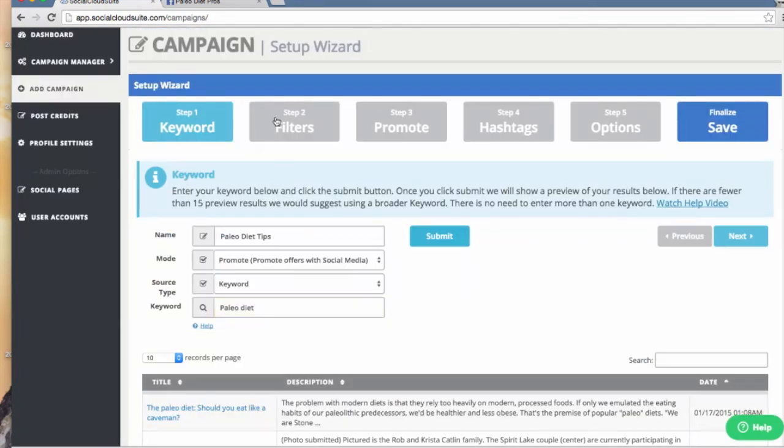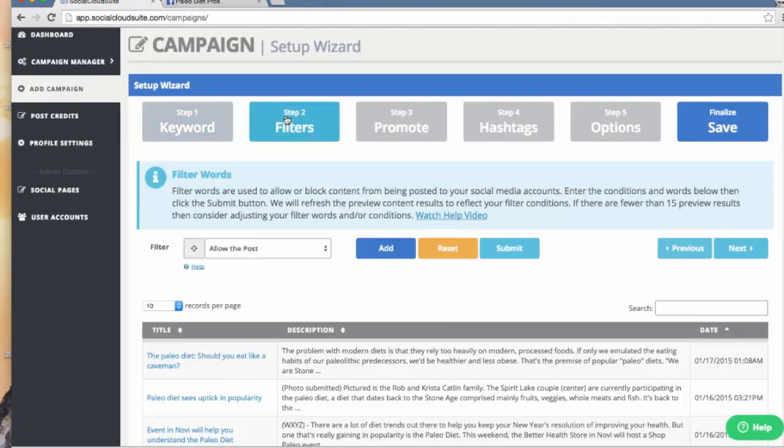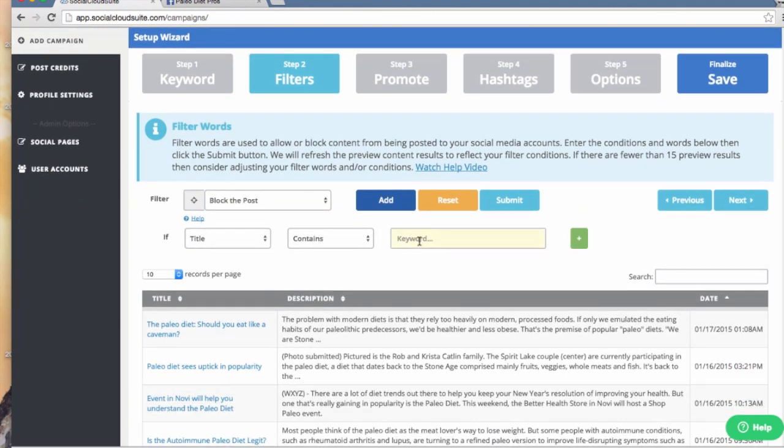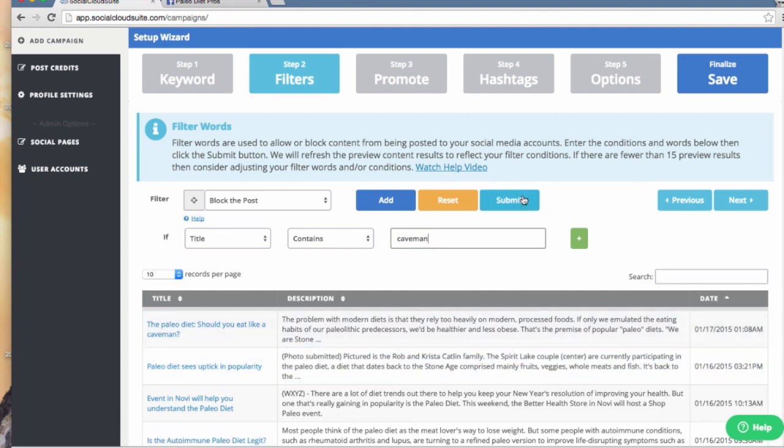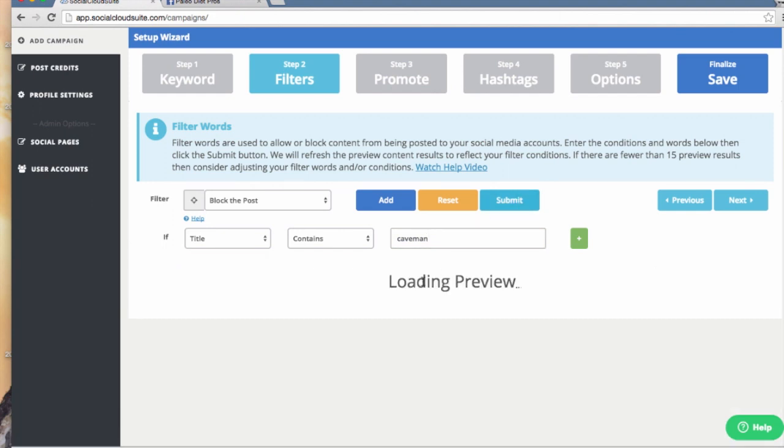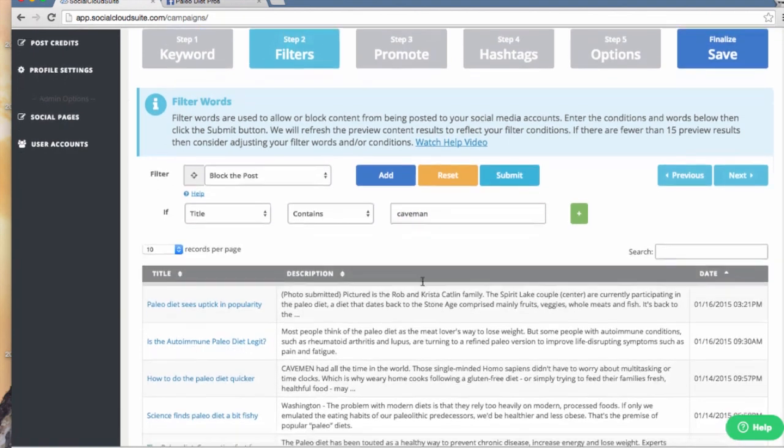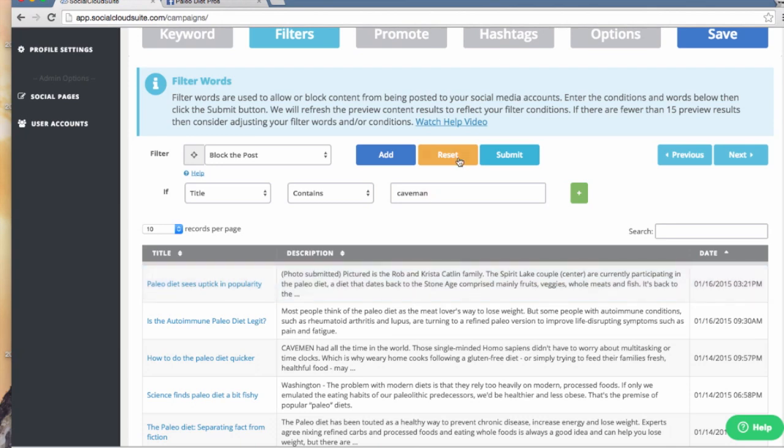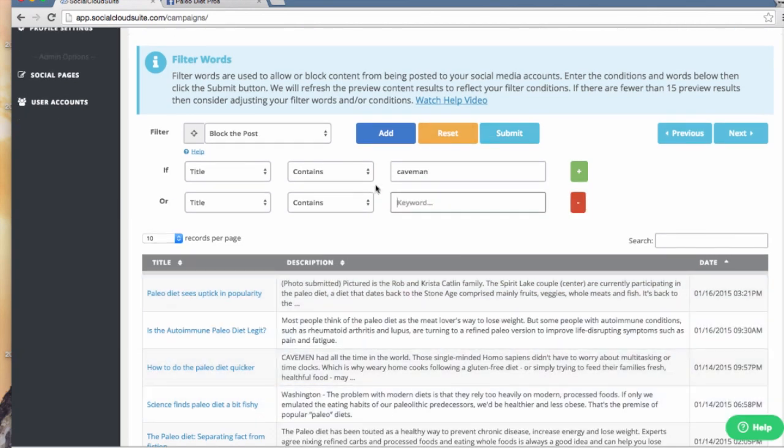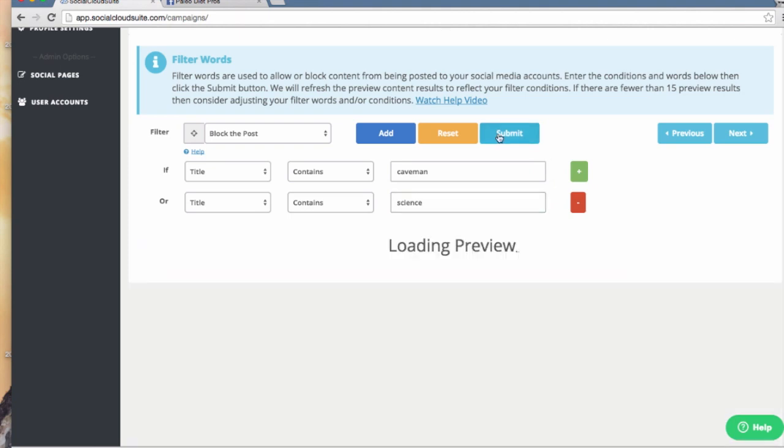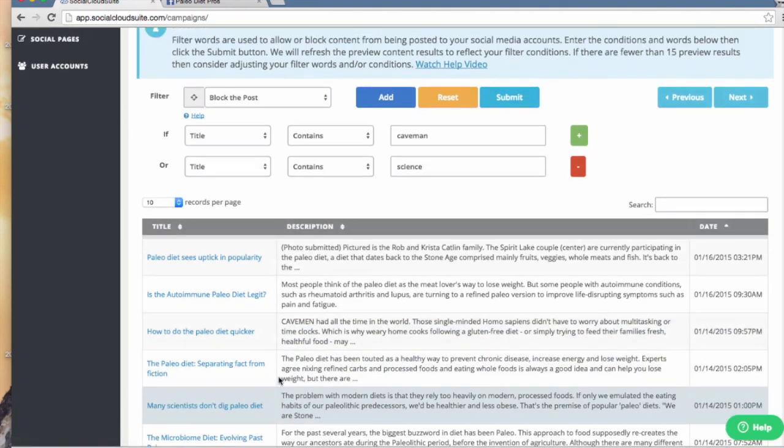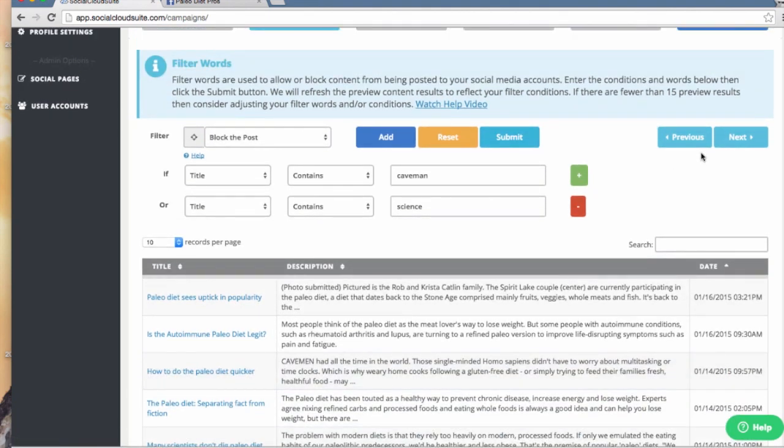Next, I will set up filters to try to ensure I'm getting my most relevant quality content. For this example, I'm going to block any post where the title mentions the word Caveman. I will submit that filter. Now, any posts that have the word Caveman in the title have been removed. I will add another filter for the word Science and then submit. You can see that article is removed as well.